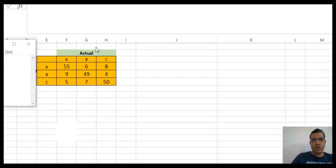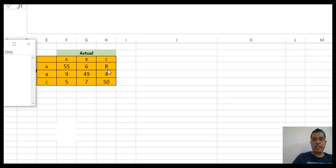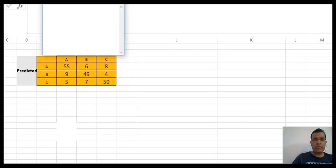If you look from top to bottom you see your actual values. The actual number of records for class A is 59 plus 9 plus 5. The actual number of records for class B is 6 plus 49 plus 7. The actual number of records for class C is 8, 4, and 50. If I look from left to right I see my predicted values: predicted values for A are 55 plus 6 plus 8; for B, predicted values are 9 plus 49 plus 4; for C, predicted values are 5, 7, and 50.